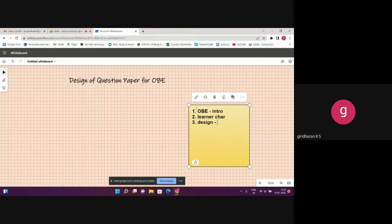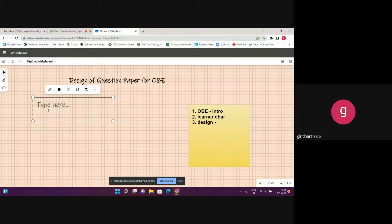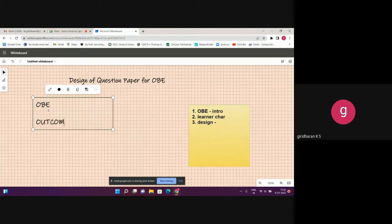I request the participants to interact with me. In case of any technical issue or if you are unable to hear my voice, rather than typing in the chat window, kindly alert me orally so that I can rectify the glitch as and when required. Now let us start the session. We will go to the first component — outcome-based education. Let us see what exactly is an outcome.